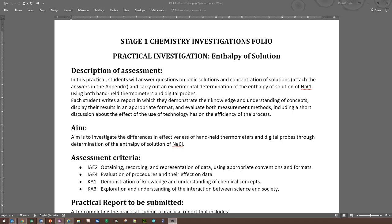Enthalpy is about how much energy in kilojoules is required to change the temperature of a certain substance — like water — by one degree per one gram. There are a lot of units involved, but that's the core idea. You will hopefully measure it and see if your experimental result is similar or the same as the theoretical value.